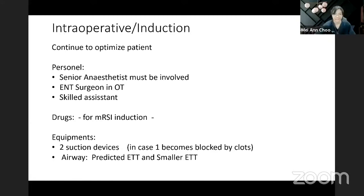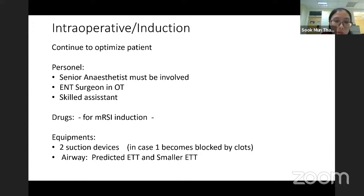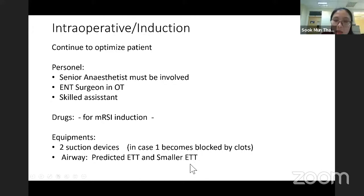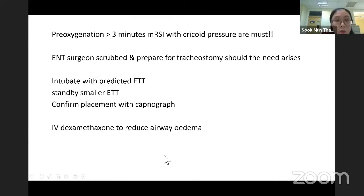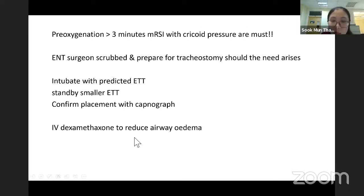Intraoperatively, the same principle applies: senior anesthetist, ENT surgeon, and skilled assistant. Drugs used for modified rapid sequence induction. For bleeding airway specifically, have two functional suction catheters in case one is blocked by clots, and two ETT sizes — one predicted, one smaller. Pre-oxygenate the patient. ENT surgeon must scrub and prepare for tracheostomy if unable to intubate. After intubation, confirm placement and give IV dexamethasone to reduce airway edema.